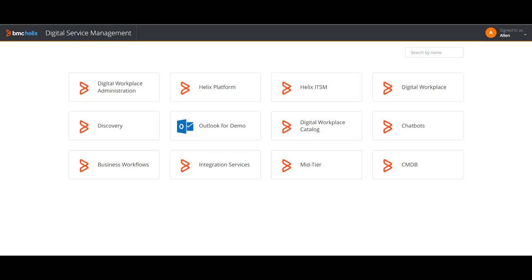This Helix platform has its own setup applications, its own development framework, own integration framework, and a lot more. It is also integrated with the existing ITSM application. The existing ITSM applications you are using — like mid-tier or Smart IT, My IT — everything is there in Helix but with some additional things.